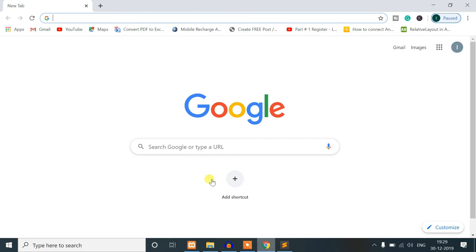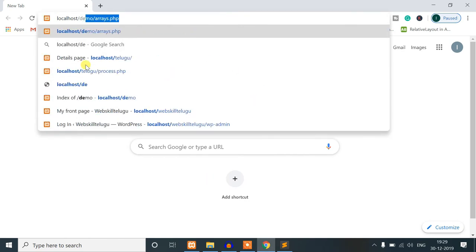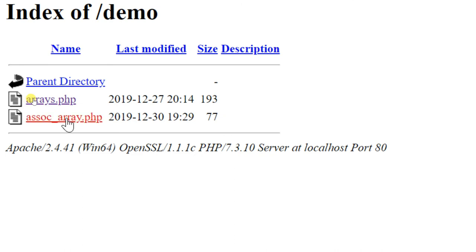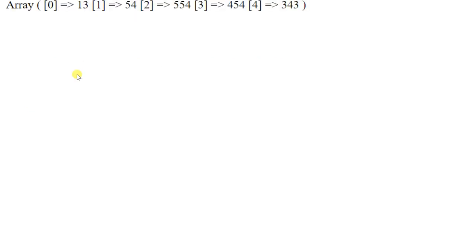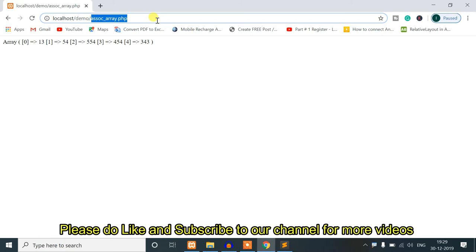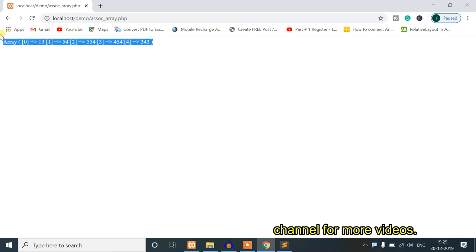So now our project folder is localhost slash demo. If you want to check it, we have associatearray.php — click on that. The complete path you want to check is the project folder. You can access the file directly. So if you want to check index 0, we will print the value.